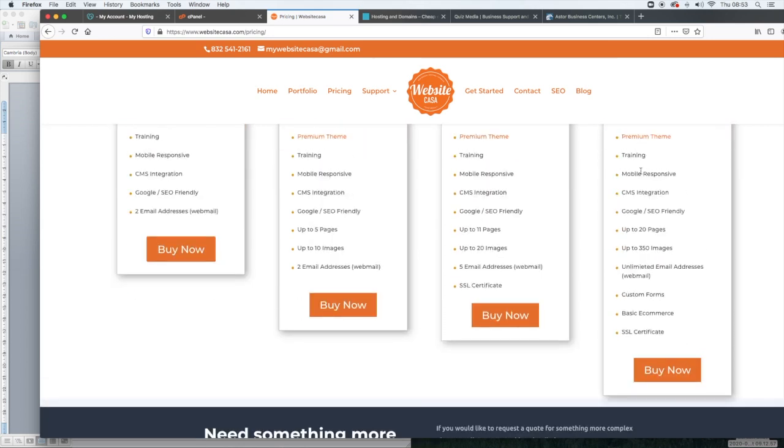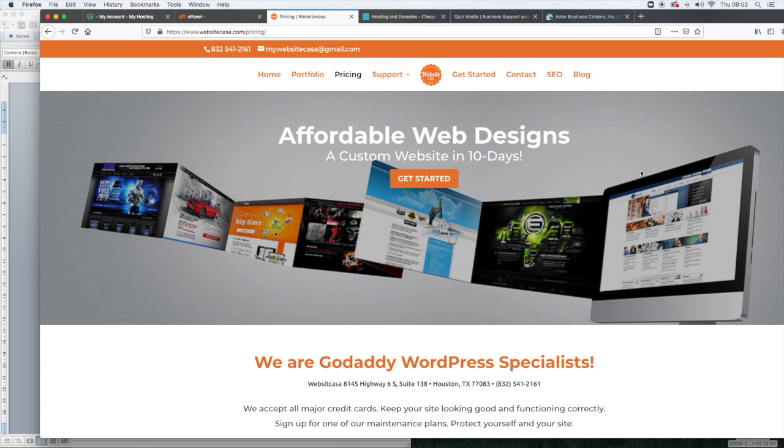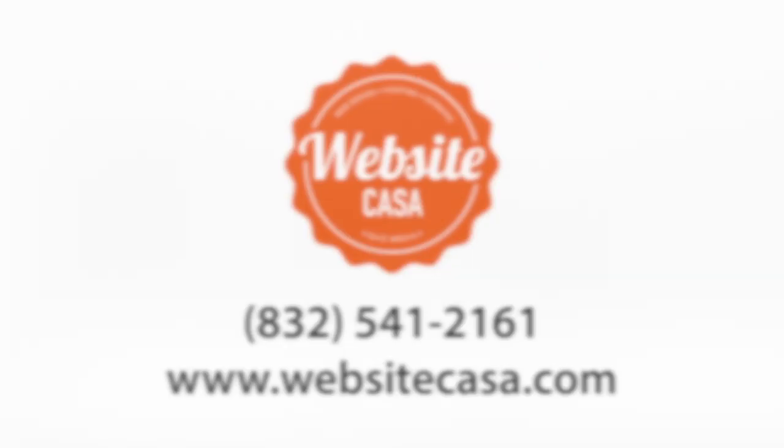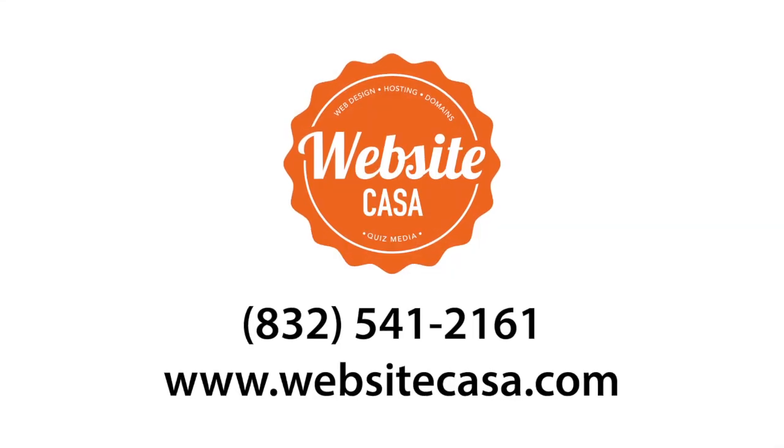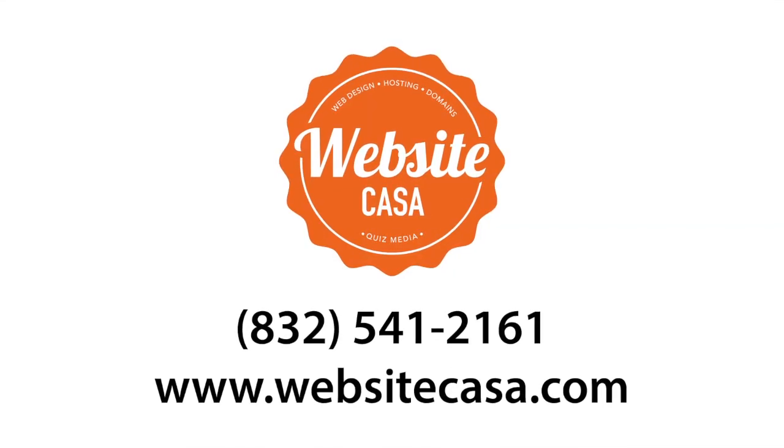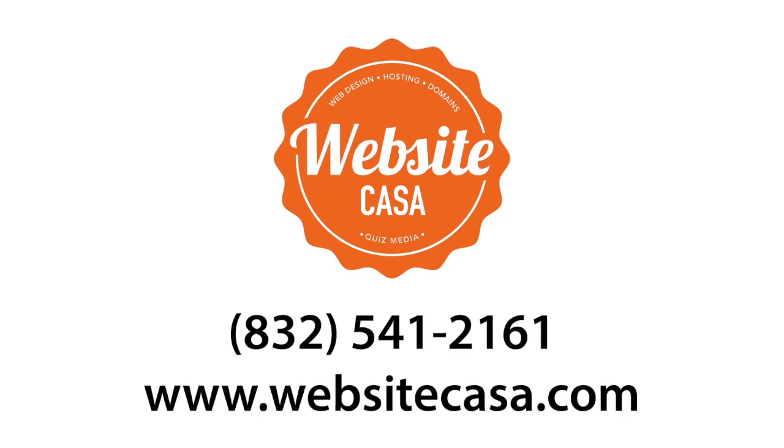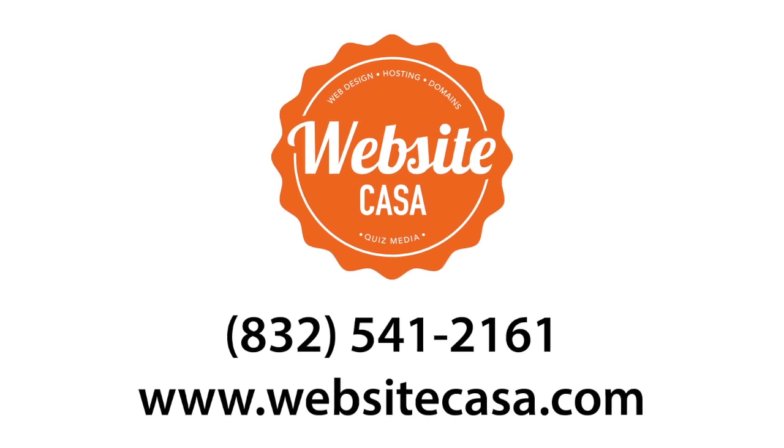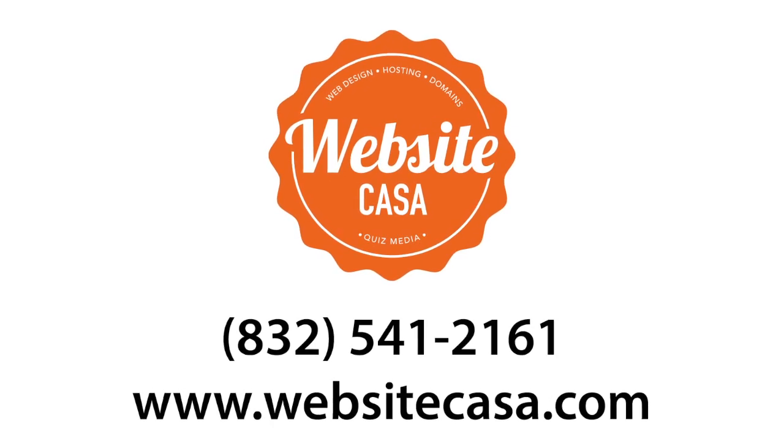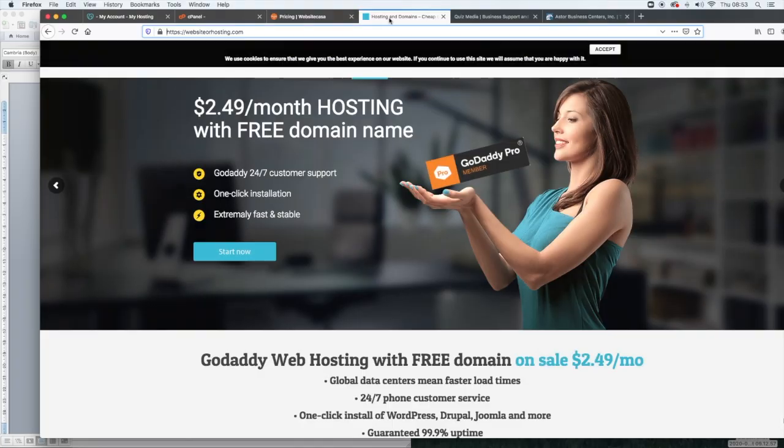If you need a bespoke website, our bespoke websites start at $5,000 or pounds, depending on where you are. For more information, please give us a call on 832-541-2161, or you can email mywebsitecasa at gmail.com.